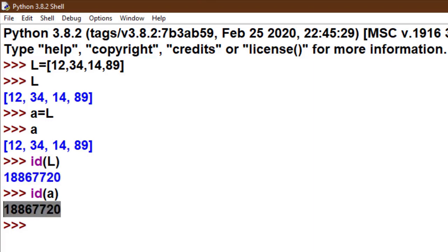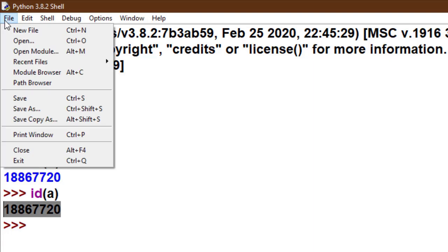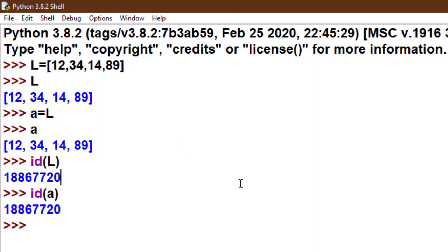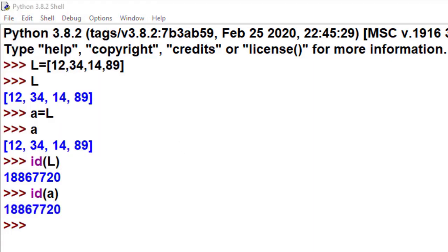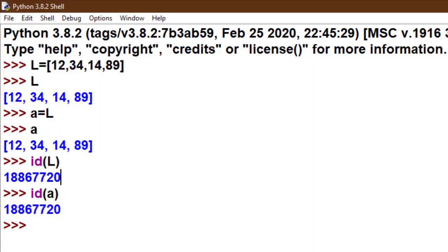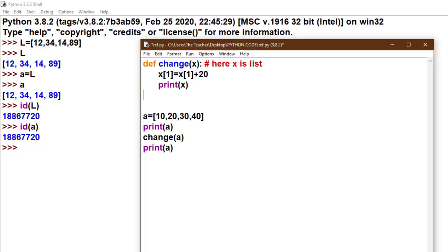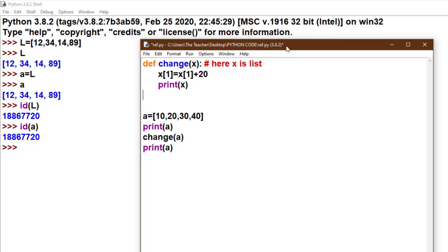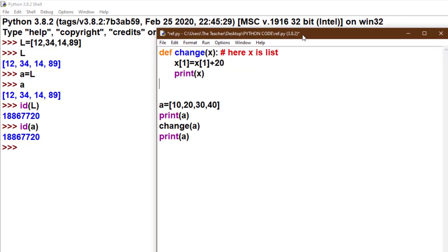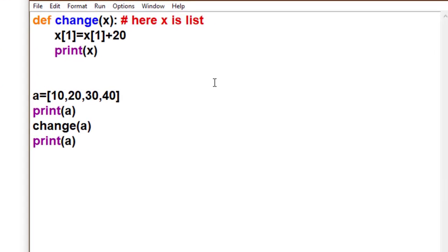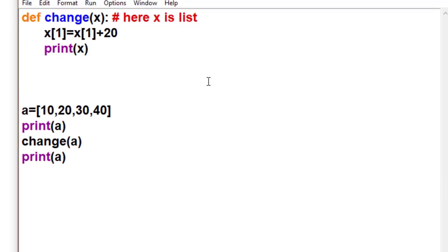Look, both values are the same. I hope you understand why Python is treated as reference by object. Now this is our previous code which describes call by reference. Now I print the id of x and id of a.